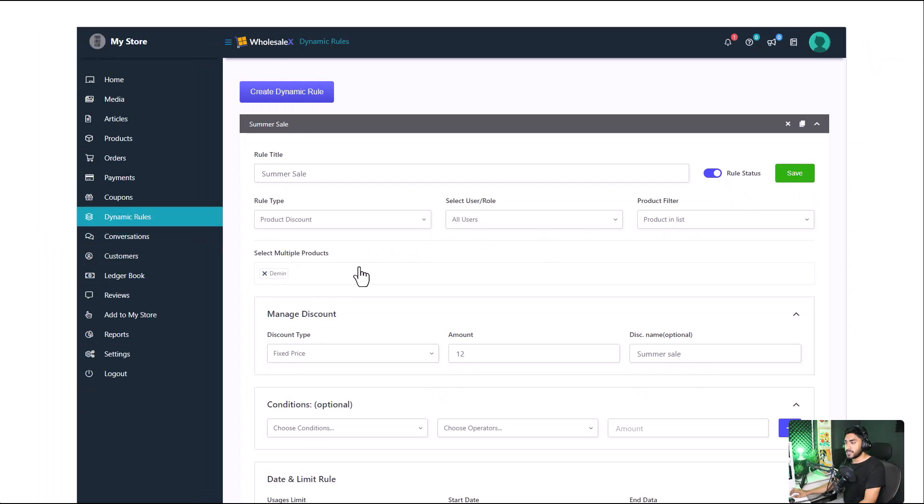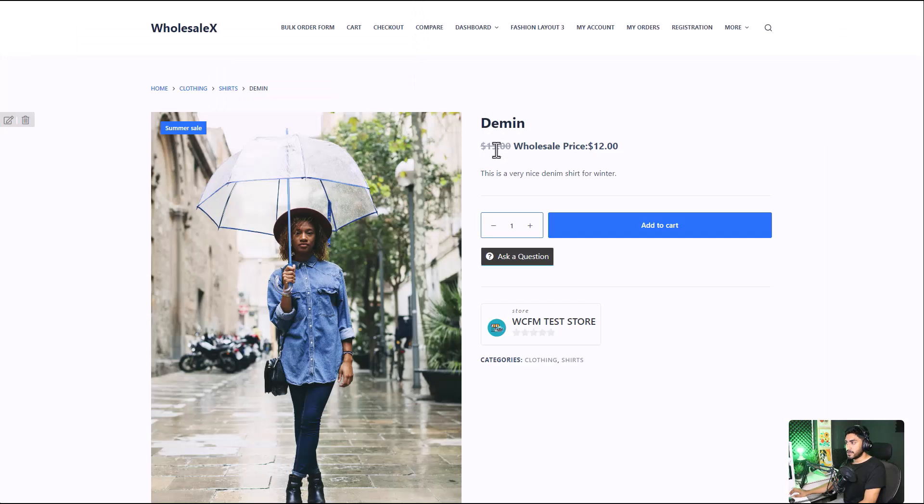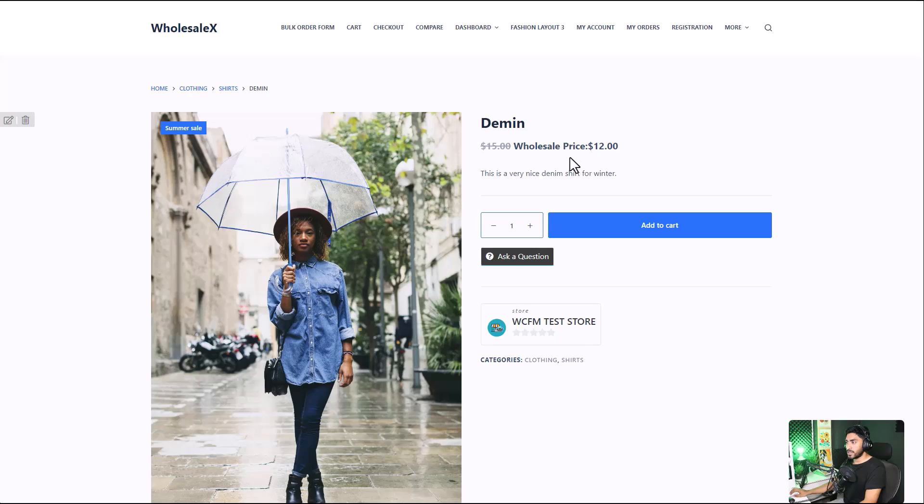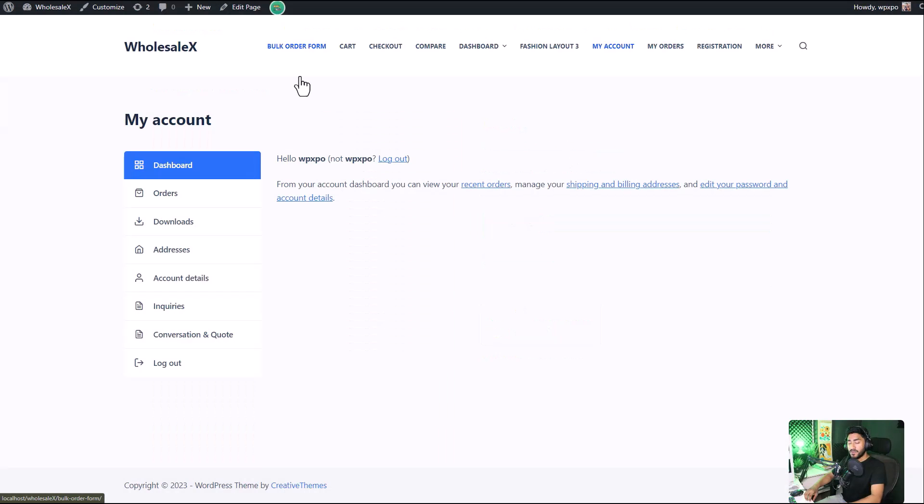Now let's see the pricing changes to our product in the frontend. Here it is. The wholesale pricing as well as the original pricing. Finally, we have the conversation feature.